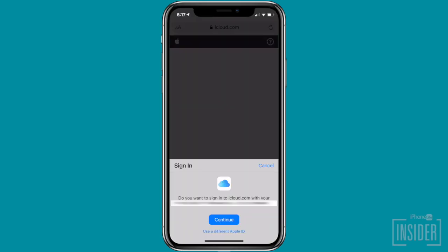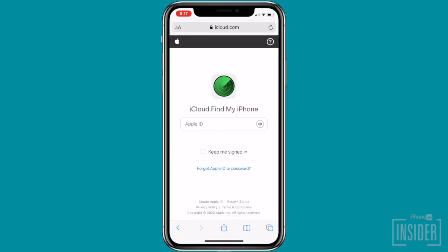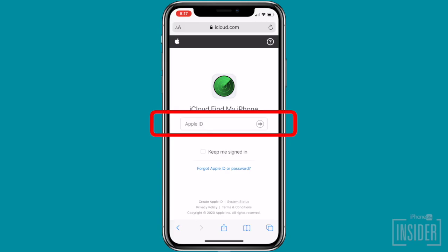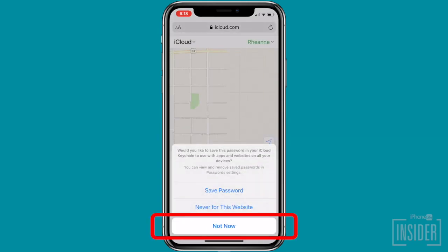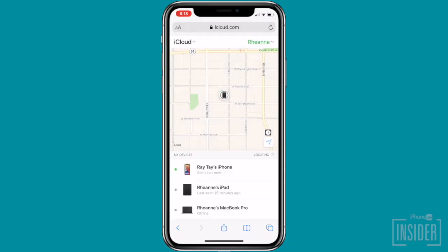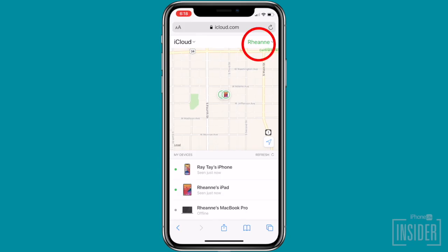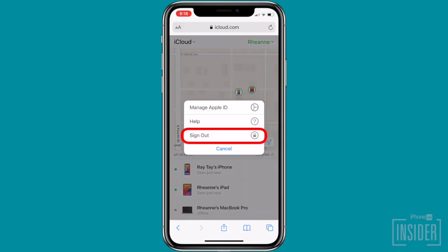You will be asked to log into iCloud. If prompted to log in using Touch or Face ID, select Use Different Apple ID. Then log in using your iCloud ID and password. When prompted to save your password, select Not Now. Now you can use the Find My app to locate your missing iPhone. When you're finished, remember to tap your name on the top right of your friend's iPhone and then select Sign Out.